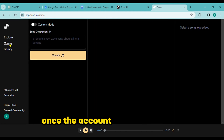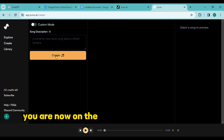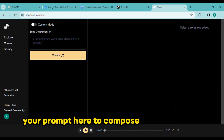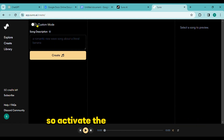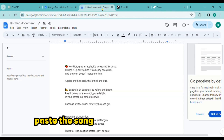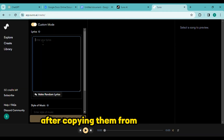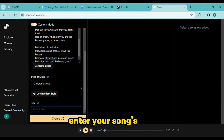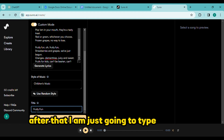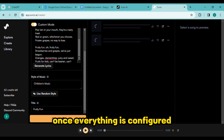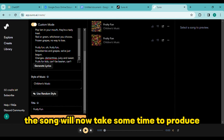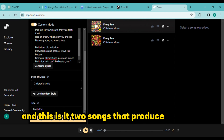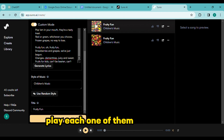Click the create button once the account has been created. You are now on the page where the song is created. We already have the lyrics, but you can enter your prompt here to compose the entire song. Activate the customized mode. Paste the song lyrics into the lyrics box after copying them from the doc file. Next, introduce the musical style. Enter your song's title — I am just going to type 'Fruity Fun'. Click create once everything is configured. The song will now take some time to produce. Two songs are produced for us by Suno AI — play each one of them separately.